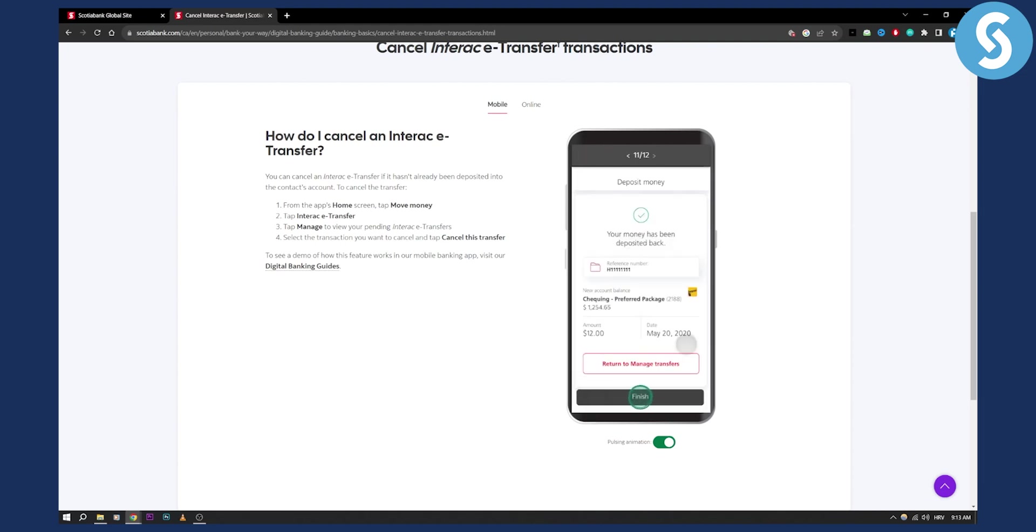So as you can see here you can also return to manage transfers and then you can again go and cancel another Interac transfer if you want.